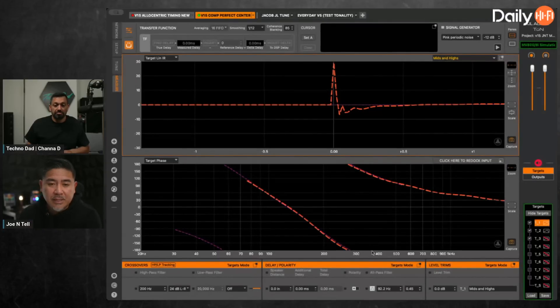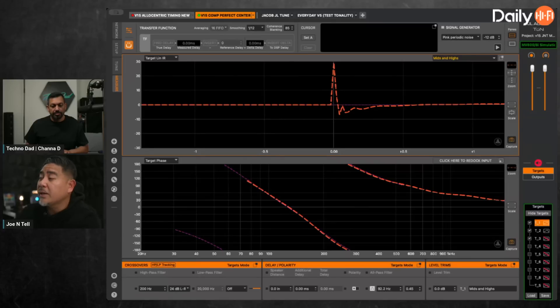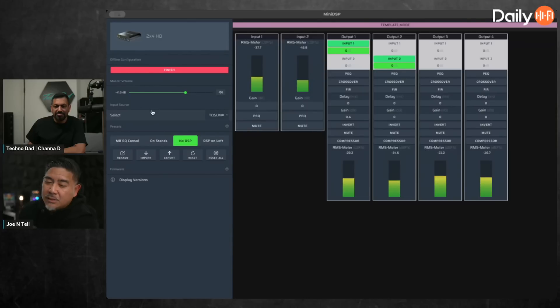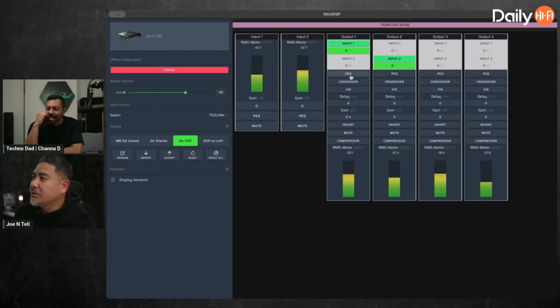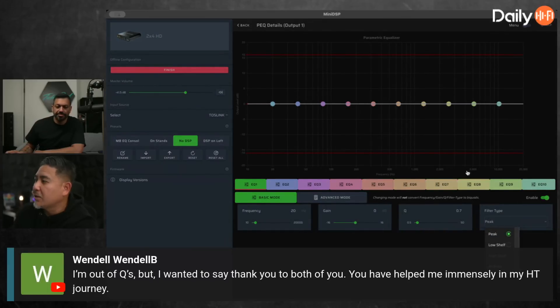The miniDSP now also allows you to do this through the app itself. So I can simulate a miniDSP 2x4 HD here. If you go in and click on PEQ, you can just click on all-pass. You can actually listen to your system and adjust it that way.